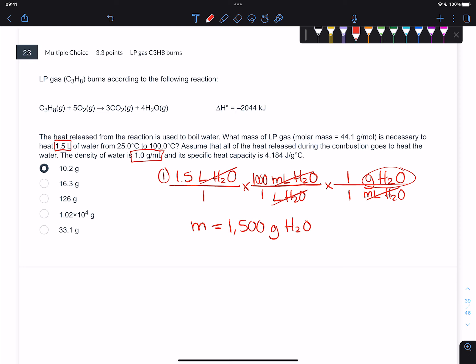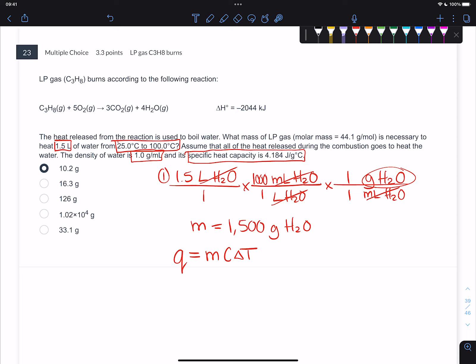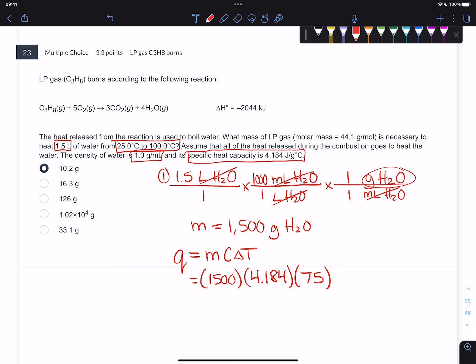We also have the specific heat capacity of water, which is 4.184. We know the change in temperature as well. All this information is going to help you get to Q = mcΔT: heat is equal to mass times the specific heat capacity times the change in temperature. We actually know all this now. The mass of the water is 1,500 grams, the specific heat capacity is 4.184 joules per gram degree Celsius, and the change in temperature is 75. You do not have to convert to Kelvin because it's a change in temperature.